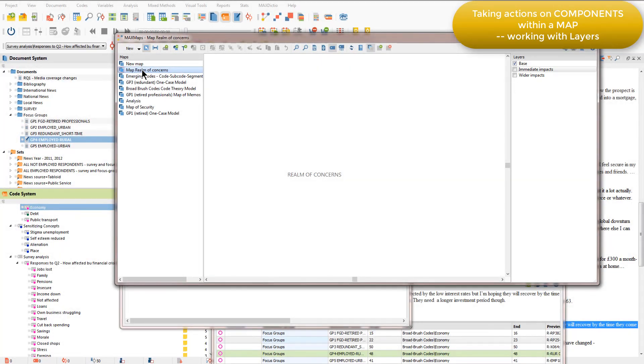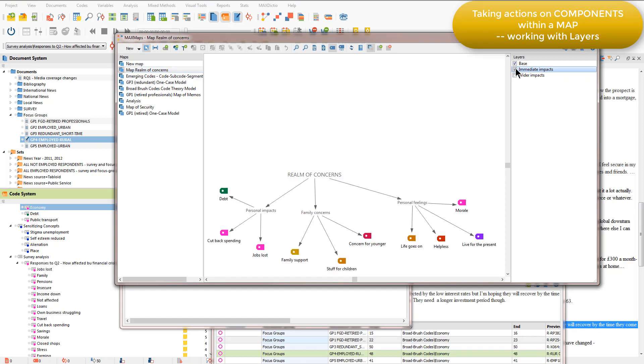So at the moment, we've only got the base layer on view, but I can ask to see all of the components that are sitting in the immediate impacts layer, and that will bring in those aspects.